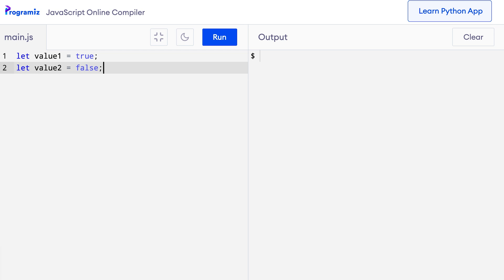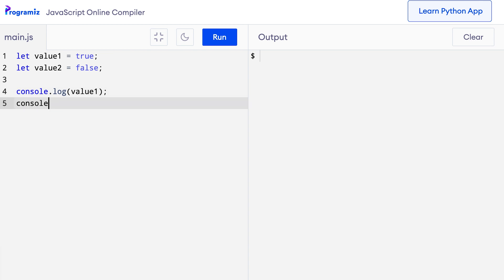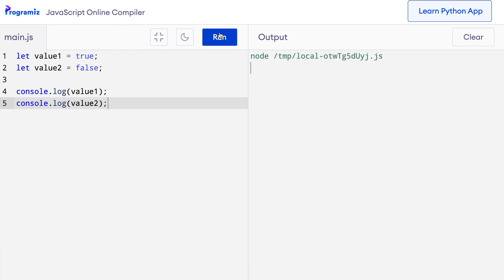So I can say let value1 equals true and let value2 equals false. Let me print these variables. So I'll say console.log value1, similarly console.log value2. Now when I press run, you can see that values of true and false are printed respectively.